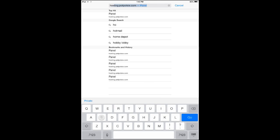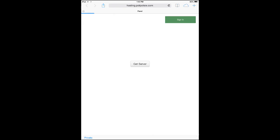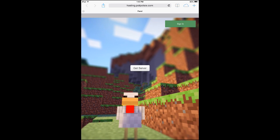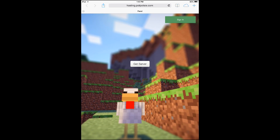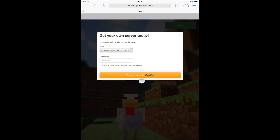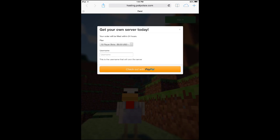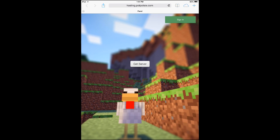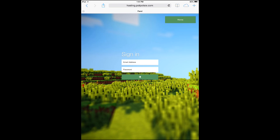So I'm going to go ahead and go to hosting.poppotsy.com. Now if you haven't already gotten a server, you just click on get server, choose your plan, enter your username, check out, it's done. It can take up to 24 hours to fill your order, but that's not really a big deal. Usually it's much faster — we just guarantee within 24 hours, just in case there's an issue.